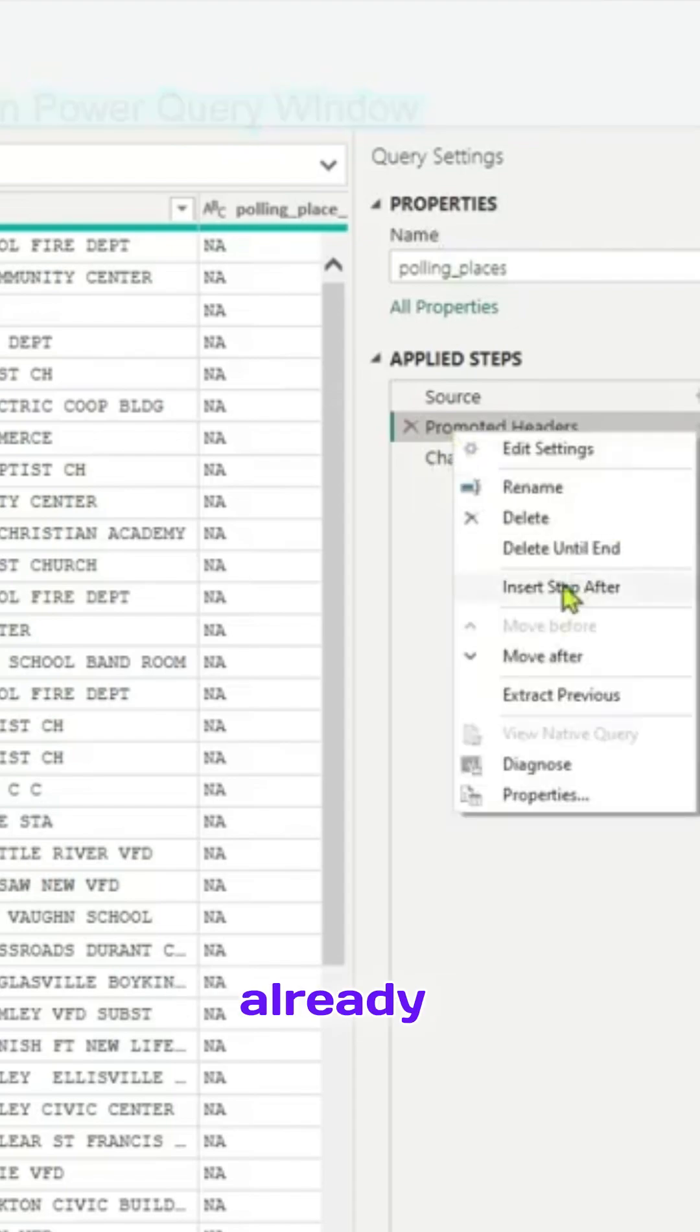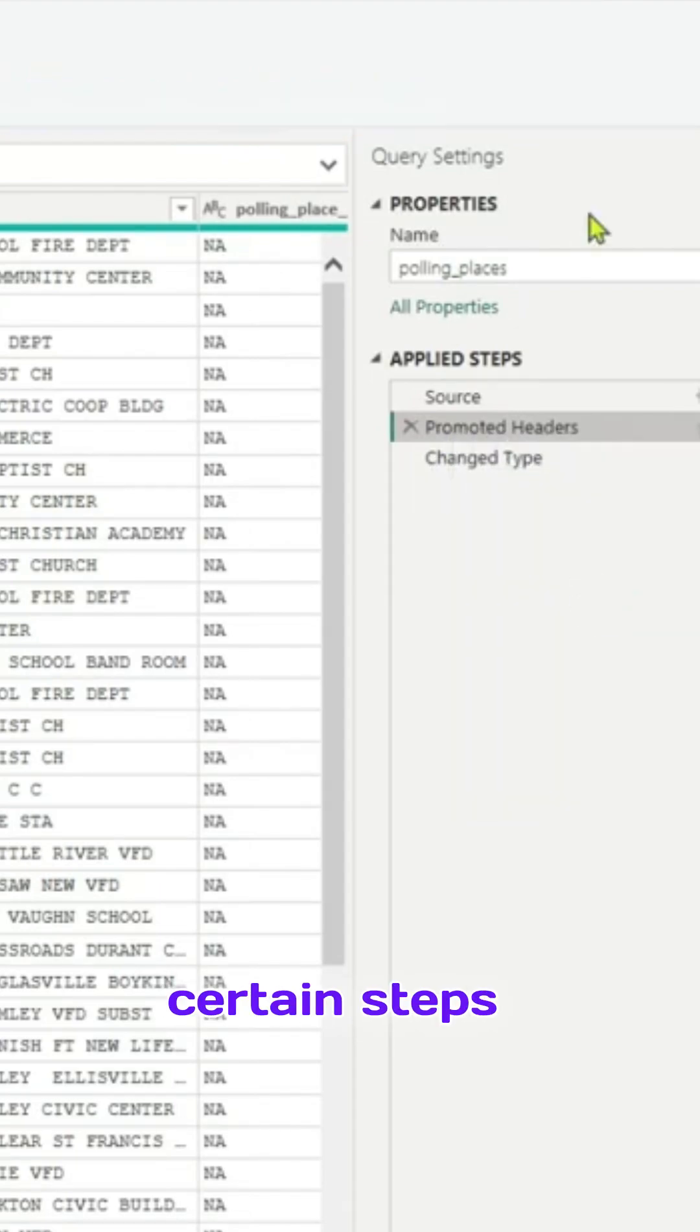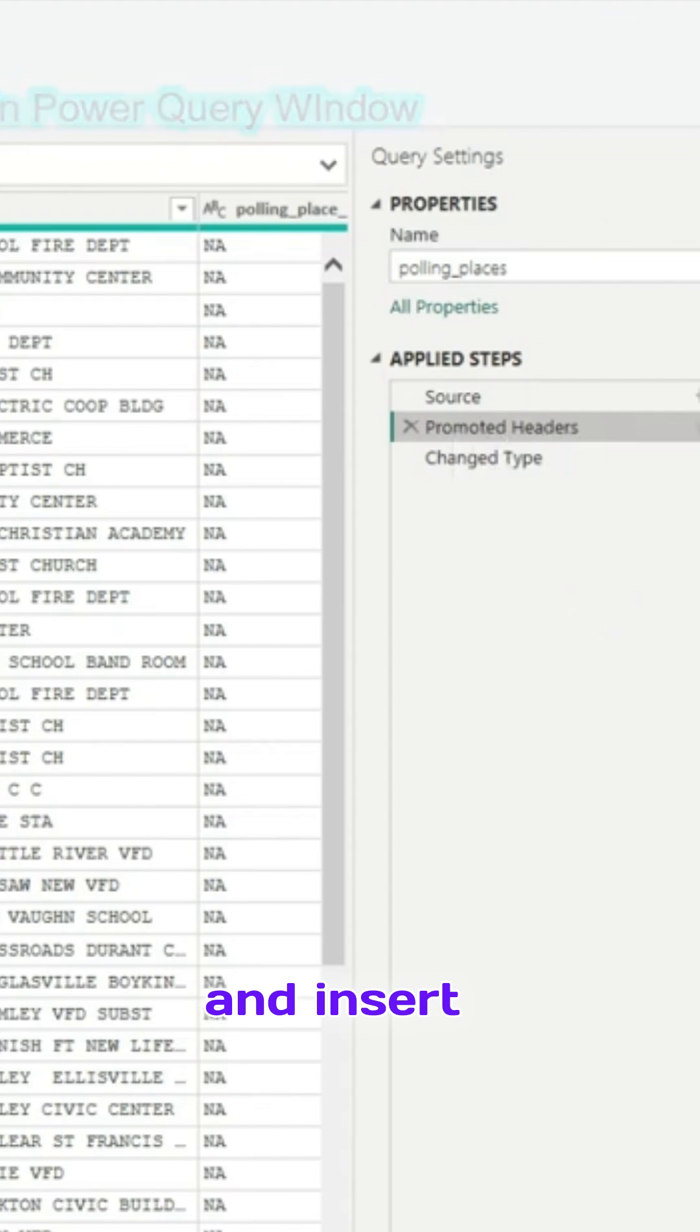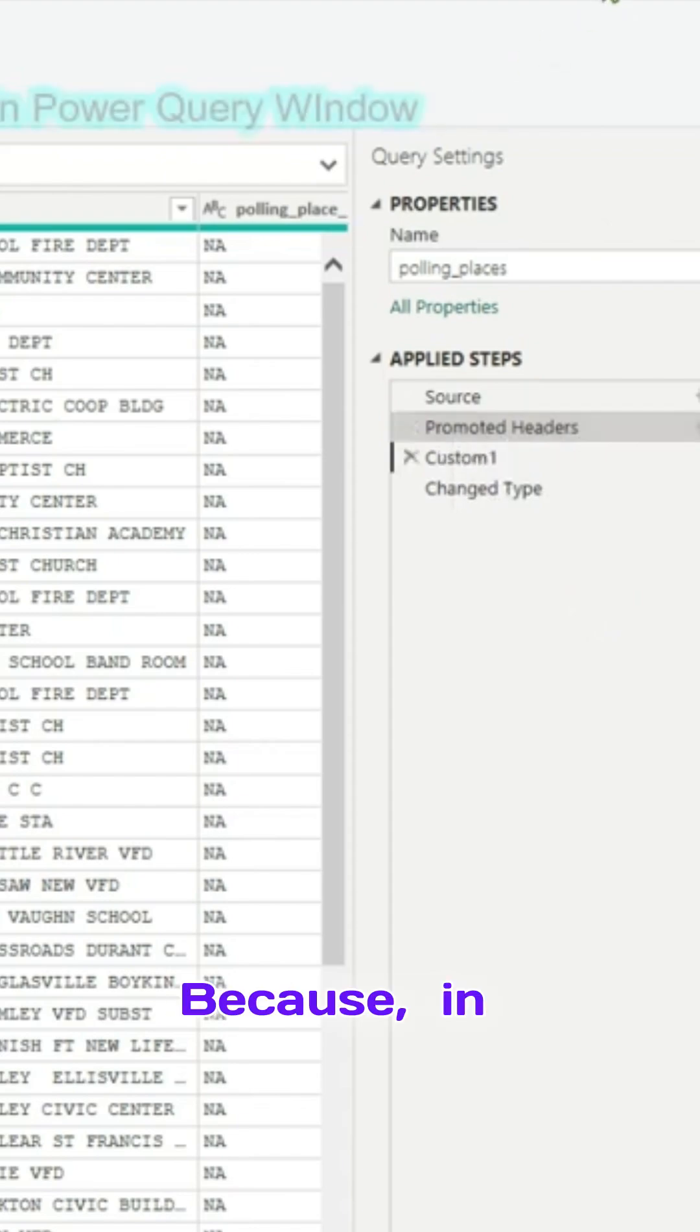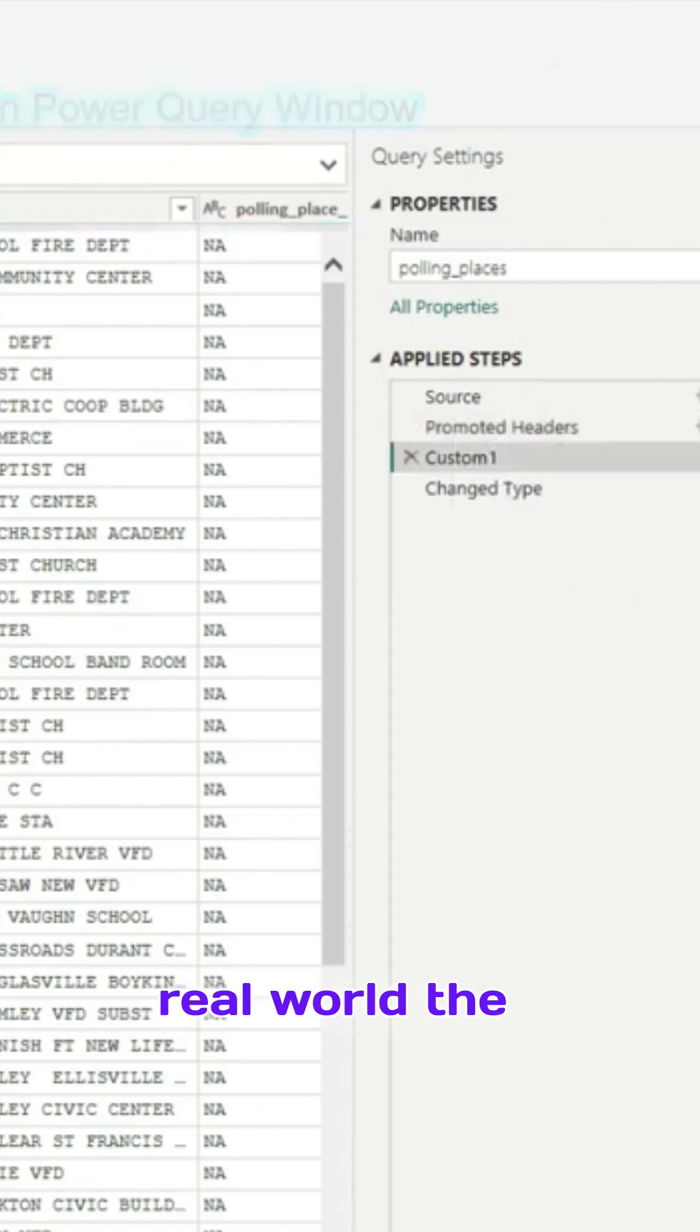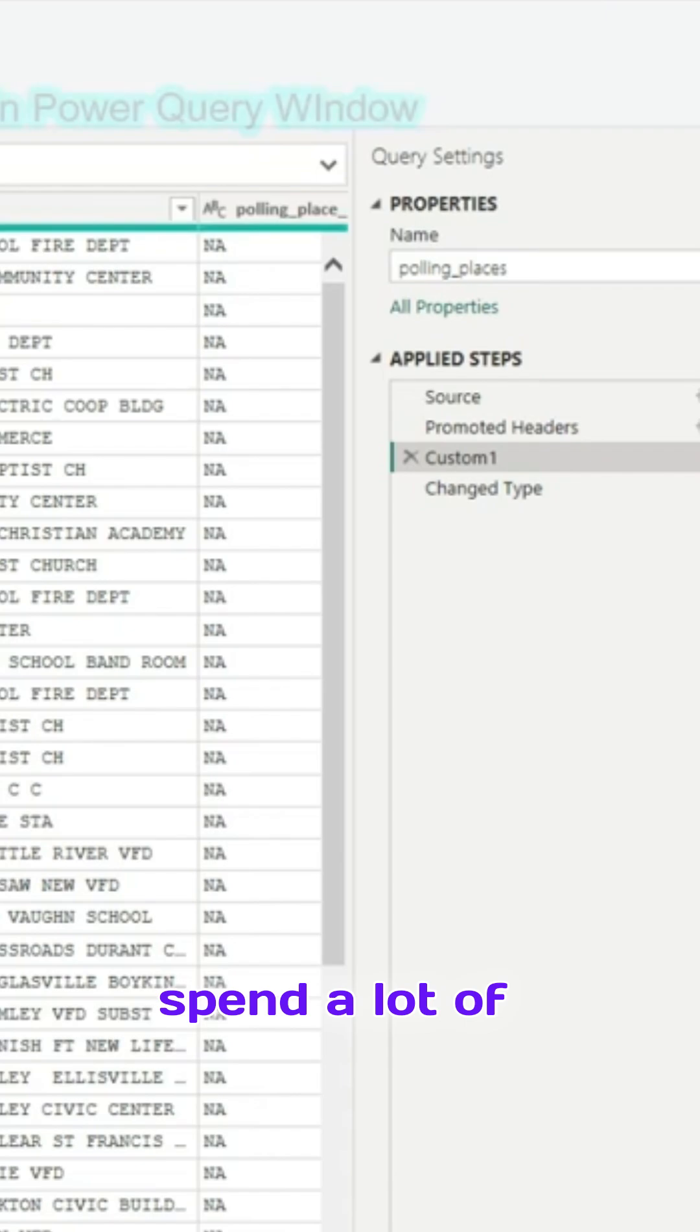Power BI has already identified and applied certain steps. Let us try to go ahead and insert another step because in real world, the datasets are not clean, so we have to spend a lot of time cleaning the data.